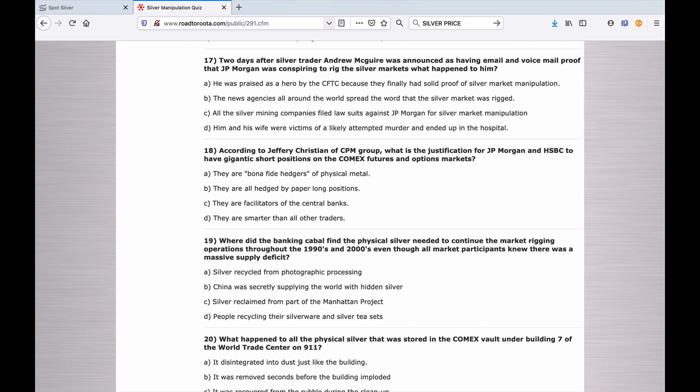Number eighteen: According to Jeffrey Christian's CPM Group, what is the justification for J.P. Morgan and HSBC to have gigantic short positions on the Comex futures and options market? A. They are bonafide hedgers of physical metal. B. They are all hedged by paper long positions. C. They are facilitators of central banks. D. They are smarter than all other traders.